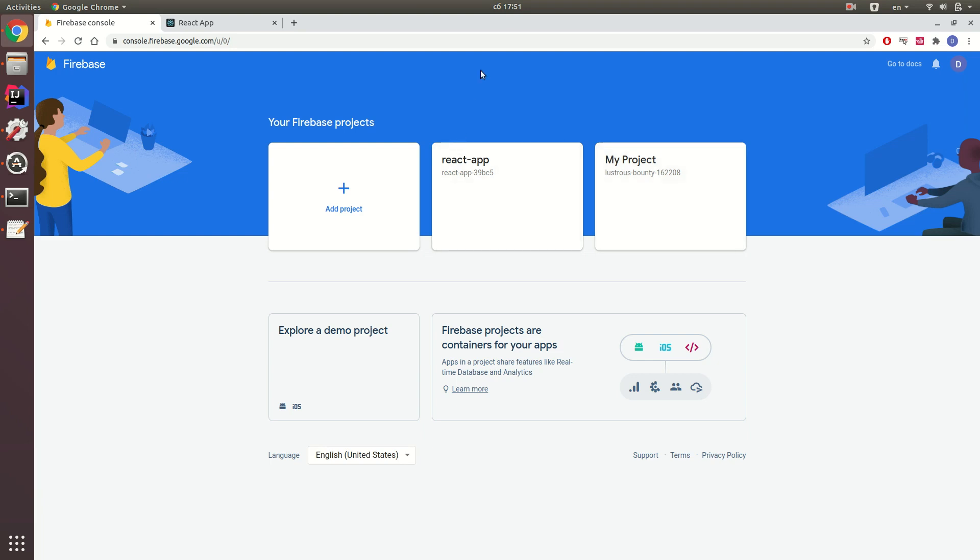Firstly you need to have a Google account and then navigate to console.firebase.google.com. Then you need to create your Firebase project.